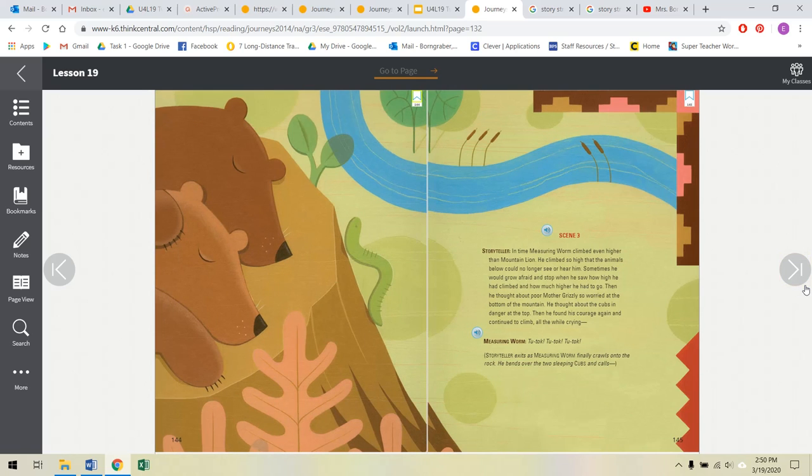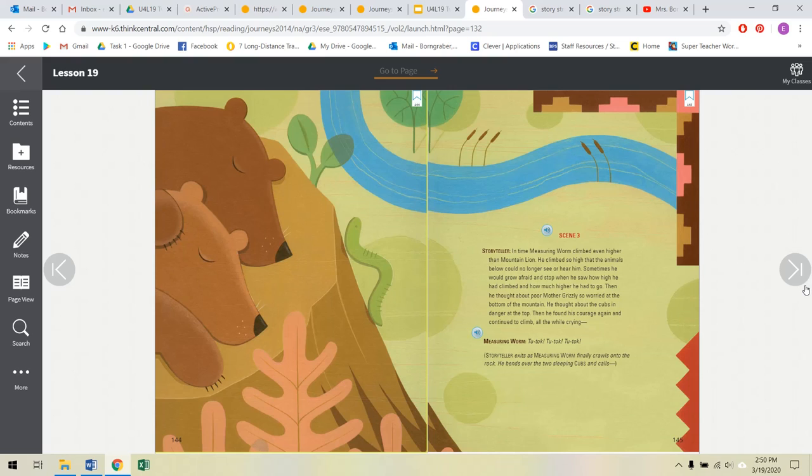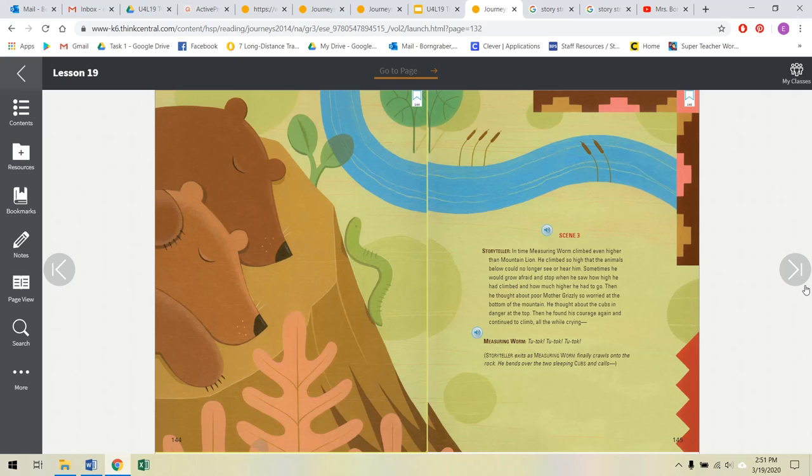Scene 3. Storyteller, in time, Measuring Worm climbed even higher than Mountain Lion. He climbed so high that the animals below could no longer see or hear him. Sometimes he would grow afraid and stop when he saw how high he had climbed and how much higher he had to go. Then he thought about poor Mother Grizzly so worried at the bottom of the mountain. He thought about the cubs in danger at the top. Then he found his courage again and continued to climb, all while crying, tu-tak, tu-tak, tu-tak. Storyteller exits as Measuring Worm finally crawls onto the rock. He bends over the two sleeping cubs and calls.